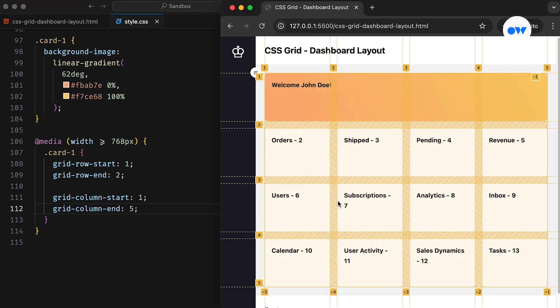In simple words, we're instructing the browser that the first card should begin at the first row grid line and end at the second row grid line. On the block axis, it starts at the first column grid line and ends at the fifth column grid line.